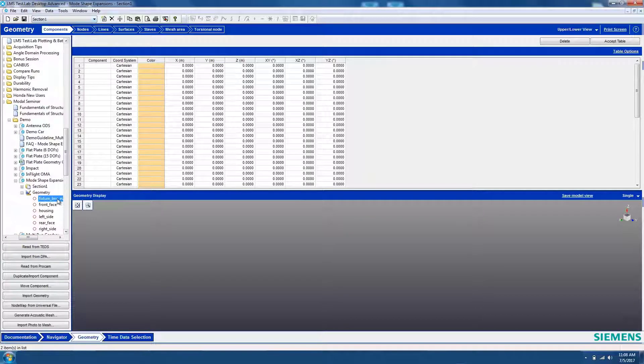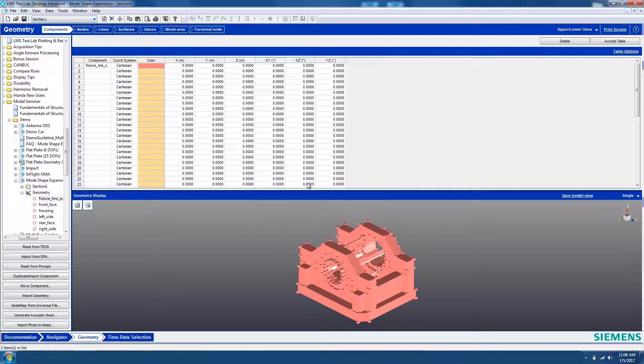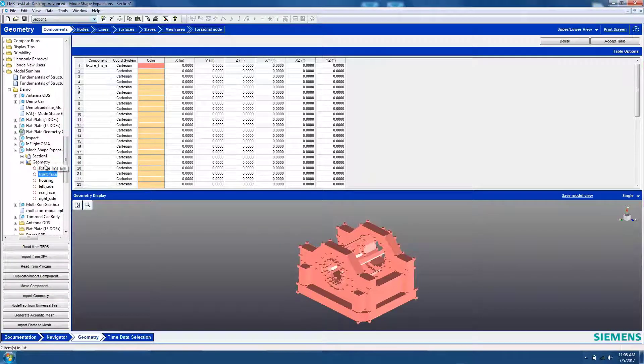Select your CAD geometry component and then click Import Geometry. Next, we need to import the wireframe geometry that we used when we were acquiring our test data to calculate the mode shapes.